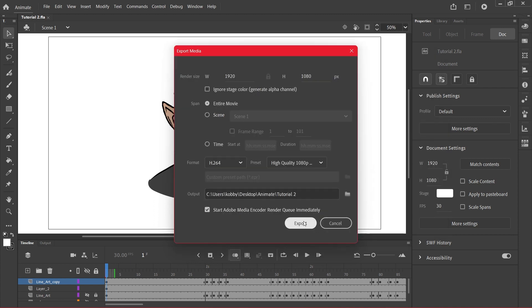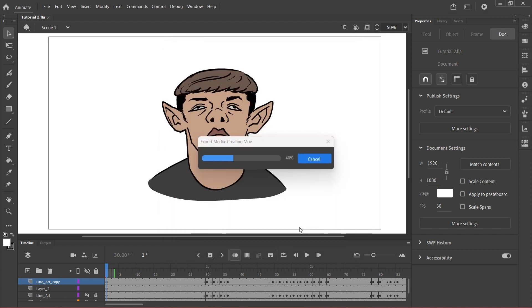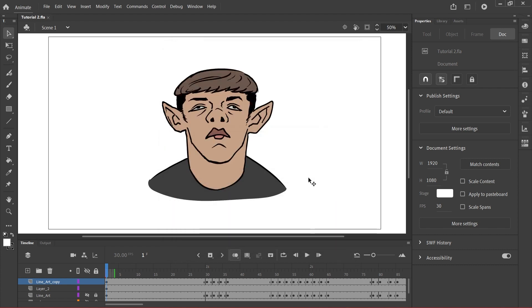And I'll click export and you see it's going to transfer every frame into Adobe Media Encoder and then the Media Encoder will focus on getting it rendered.